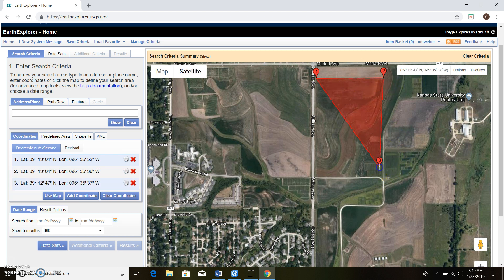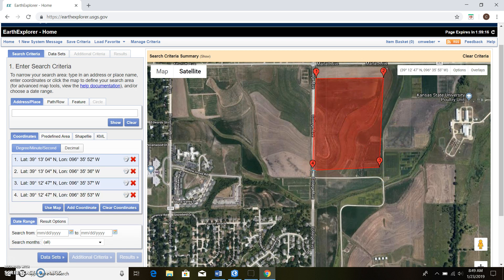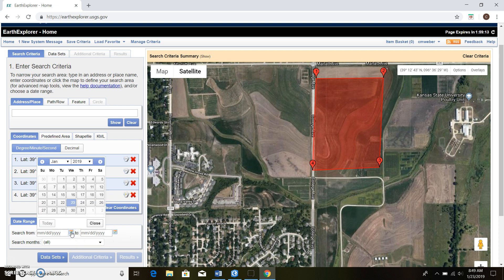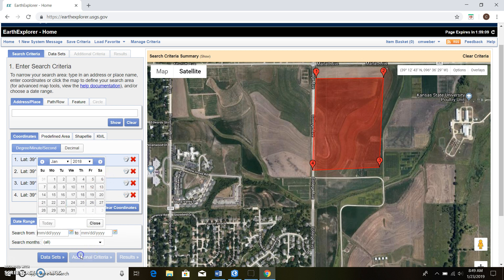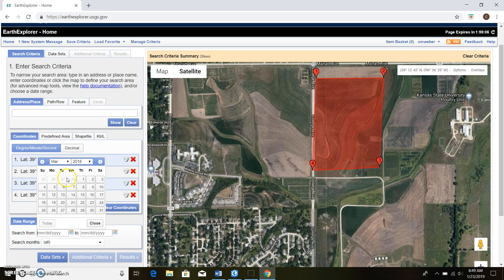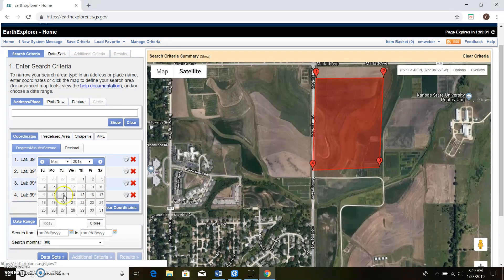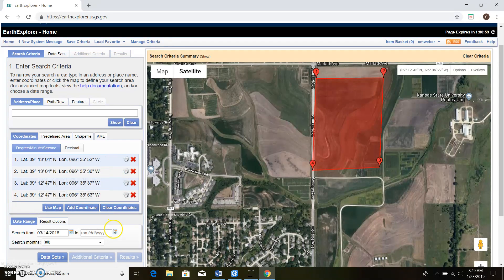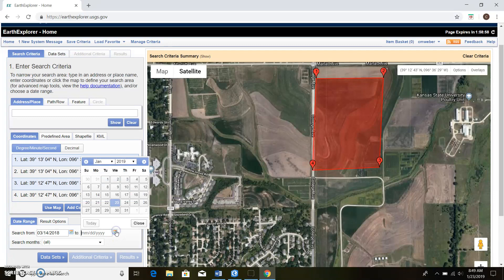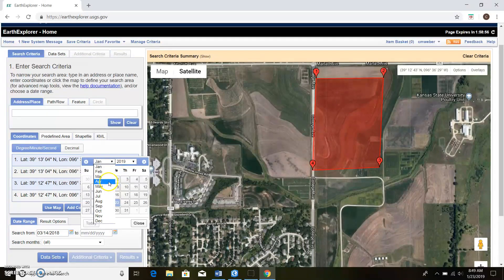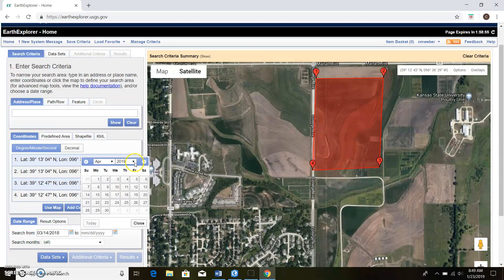It doesn't have to be an exact field boundary at all. So we think a box around there and we go down to our dates. This is wheat in 2018, so we'll go back to 2018. There's a satellite image from the first part of April that I would like to get. We'll just go ahead and do the middle of March and go to the middle of April of 2018.